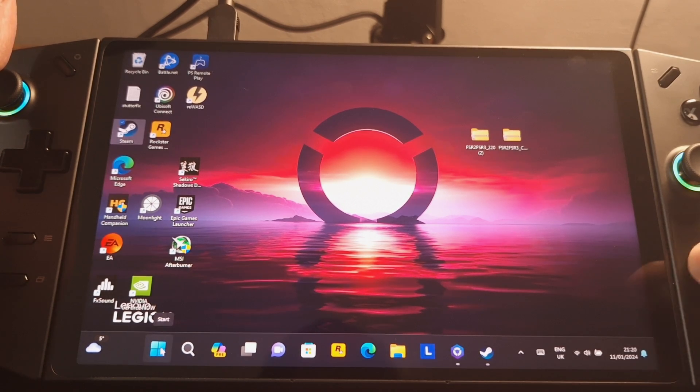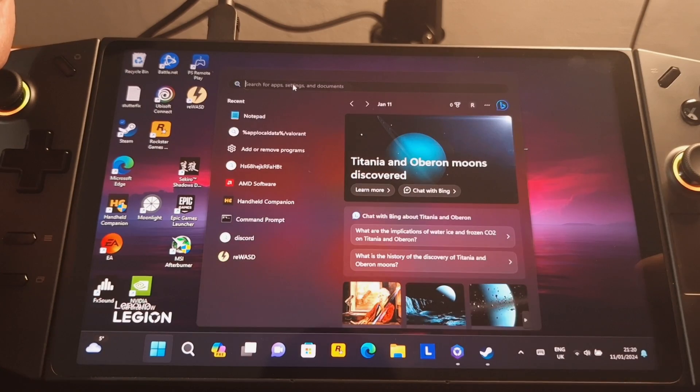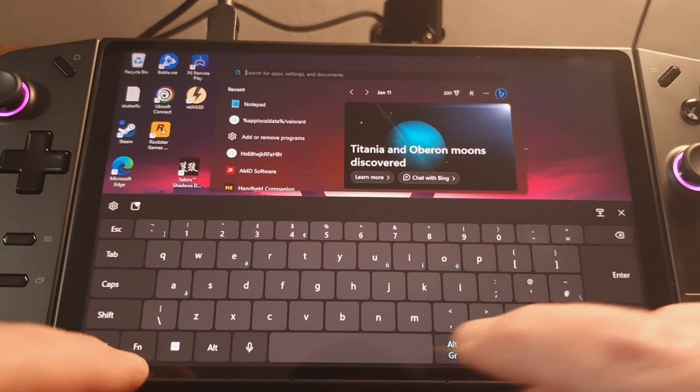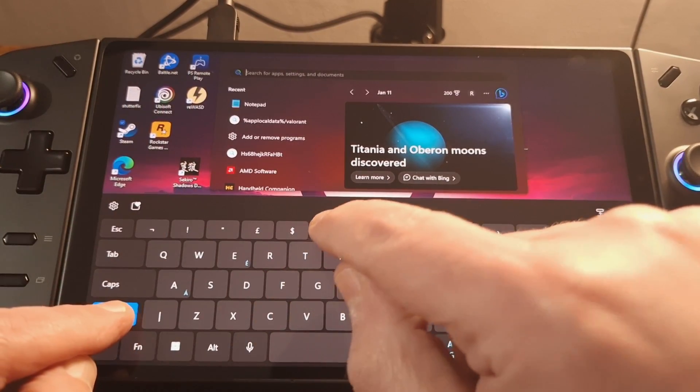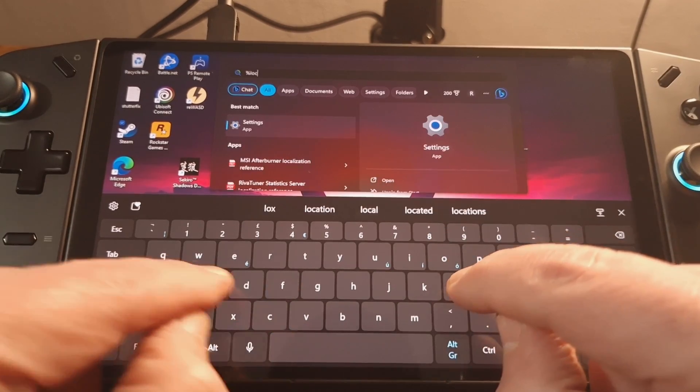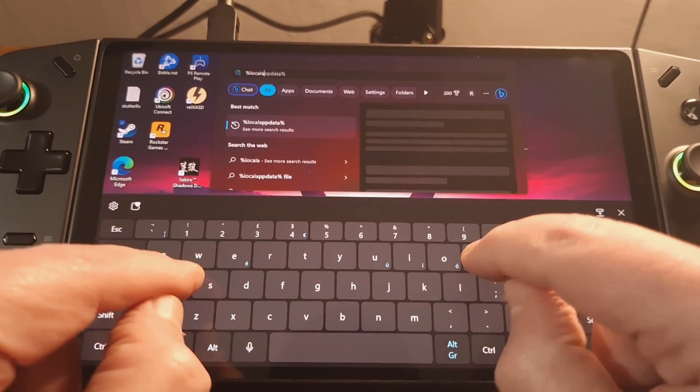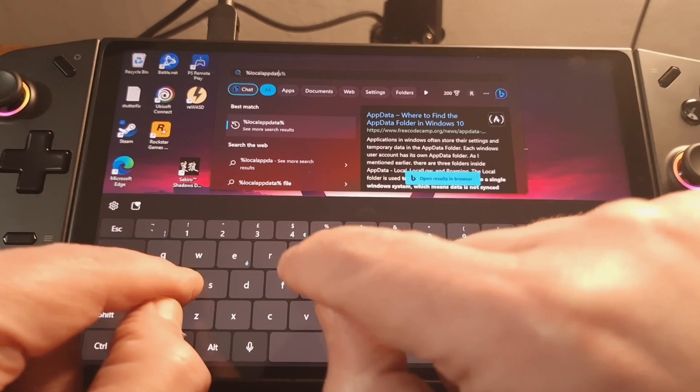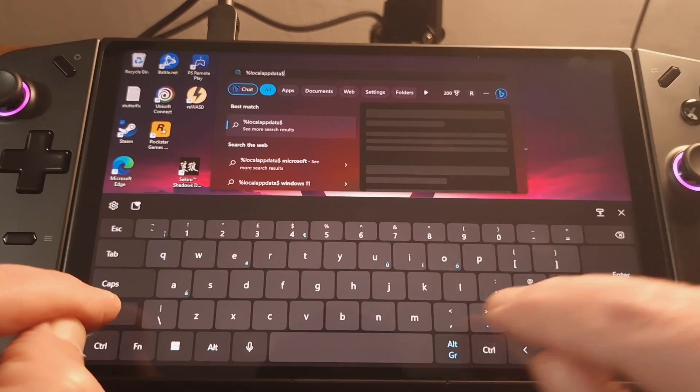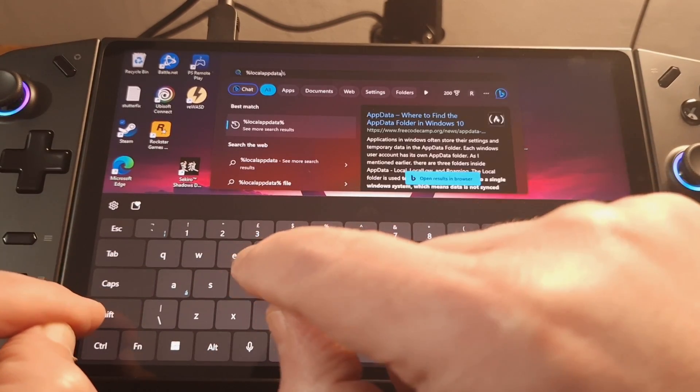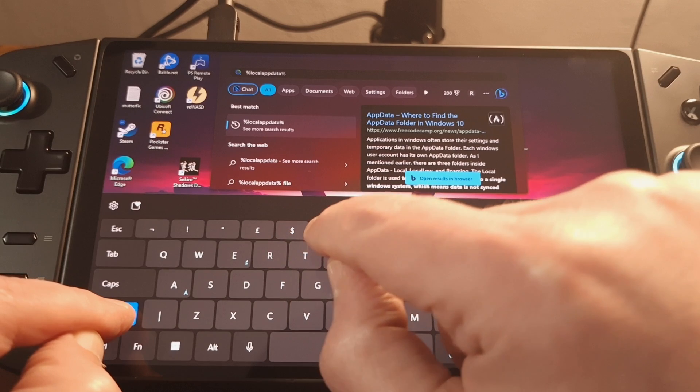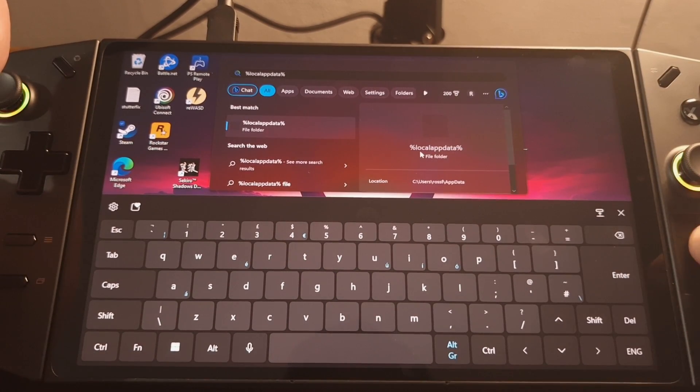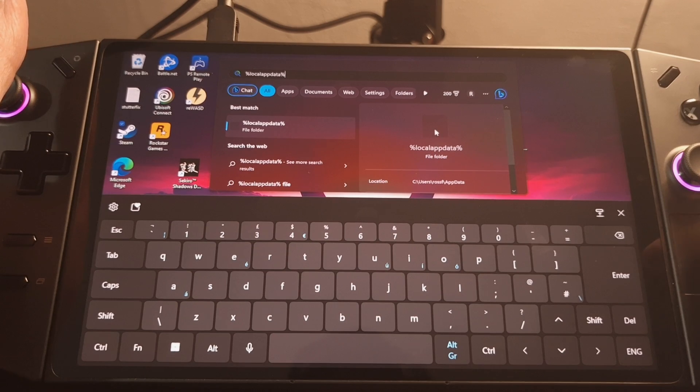First thing, let's click the start menu. And in here I'm going to pop up the keyboard and I'm going to type %localappdata%, not dollar but %. And if you've typed that in correctly, you should see something in the right pane here saying local app data file folder.